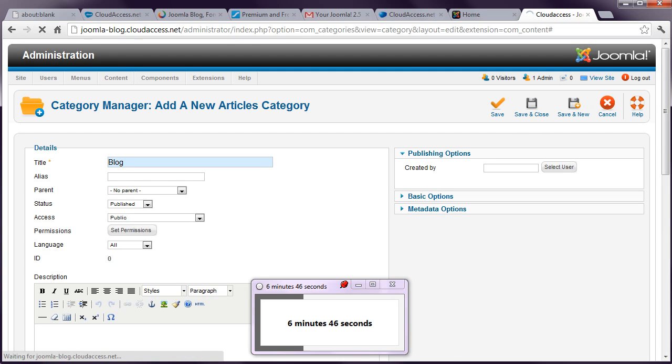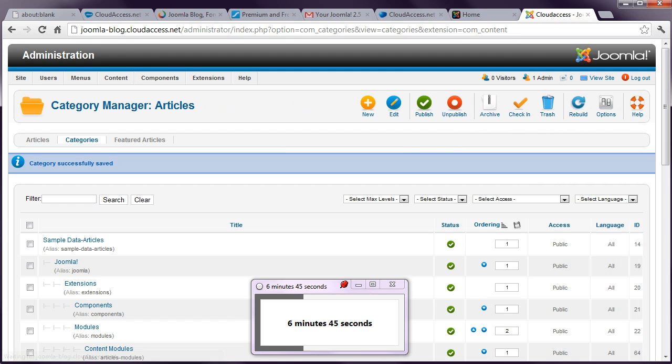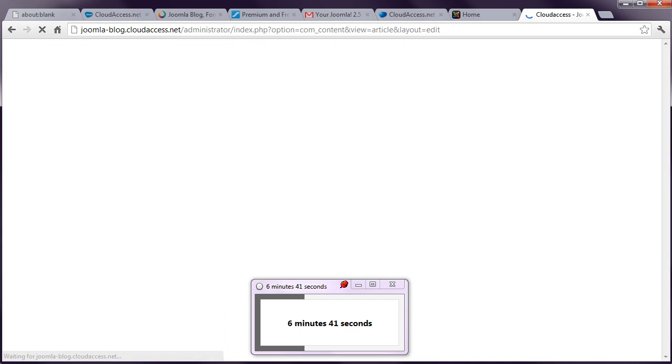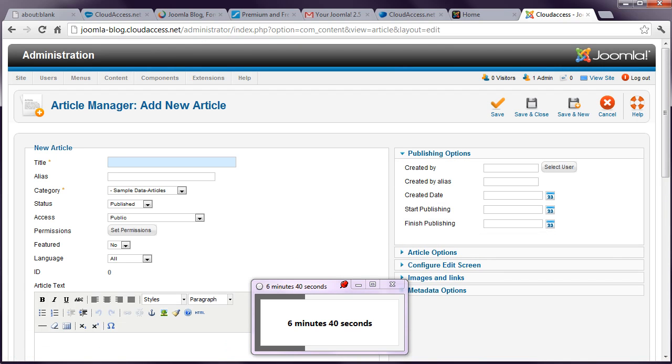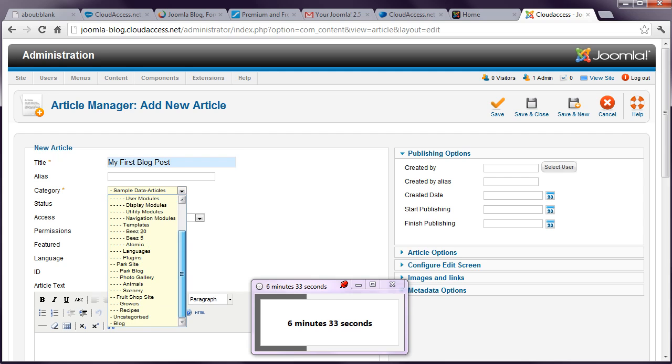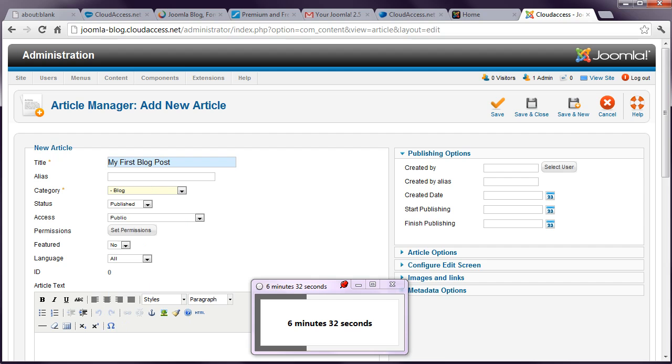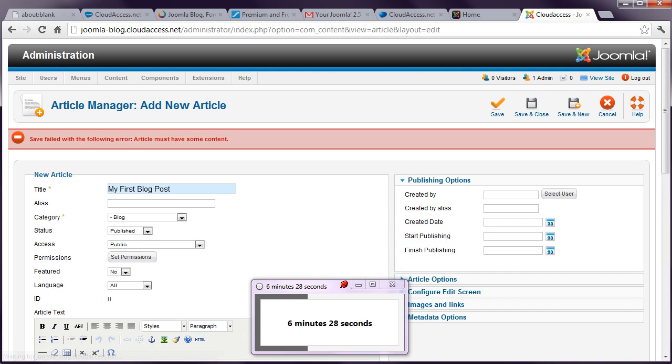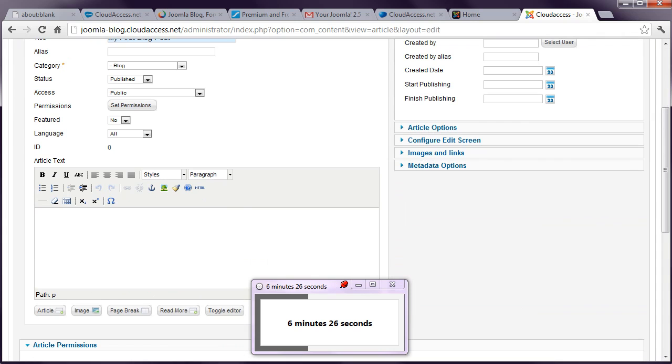And then a couple of articles. So this is my first blog post. I'm going to store this in the blog category. Article must have some content. Yeah, that would help. You need to put something in your blog post. So this is my post. See, I'm going too quickly.